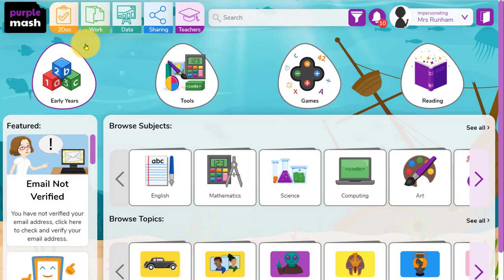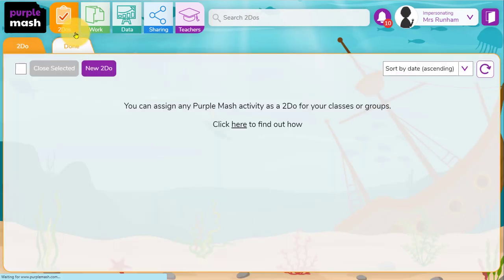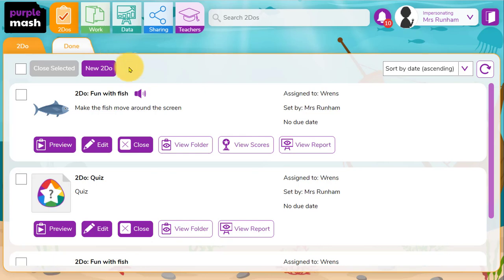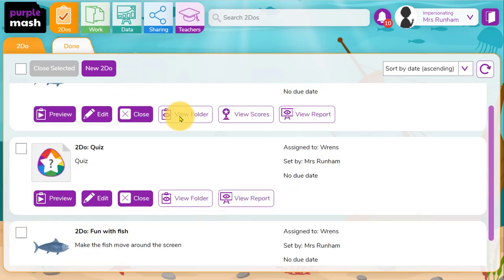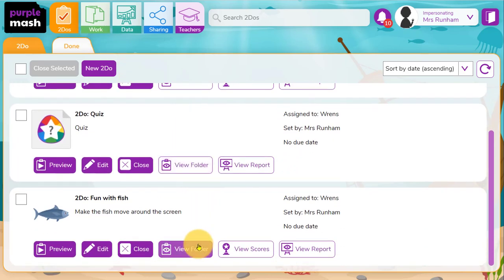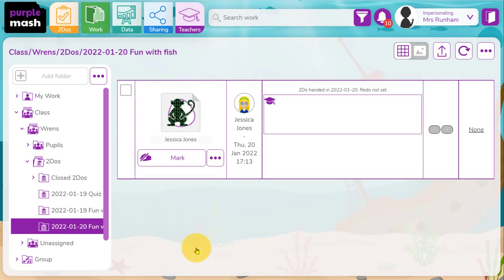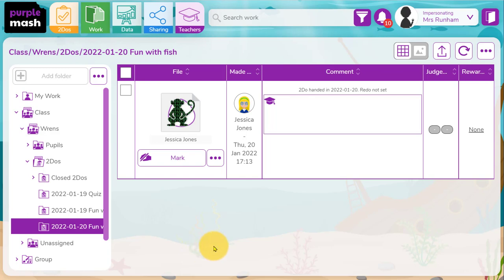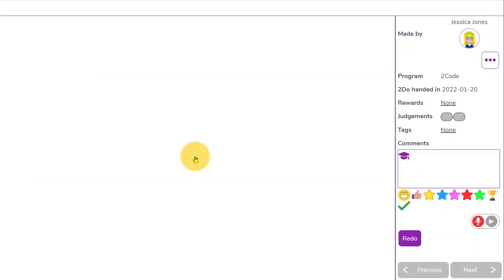Back in as the teacher, I can go to the to-dos area at the top and against the to-do that I've just set, I can click on view folder. This will take me to the folder of the children's work. I can use the mark button to mark that work.